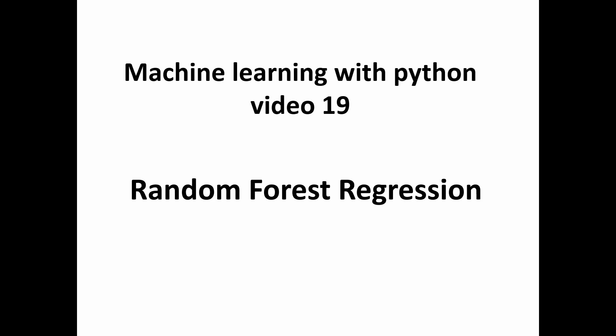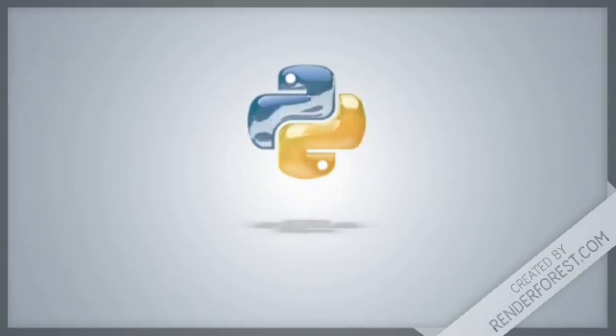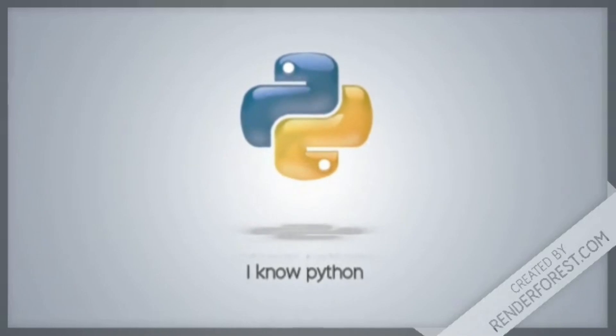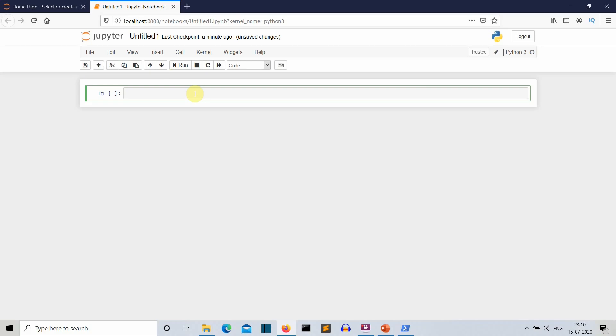I hope your concepts are clear on how random forest regression works, because we are now moving ahead to the practical part. We're opening an empty Jupyter notebook.